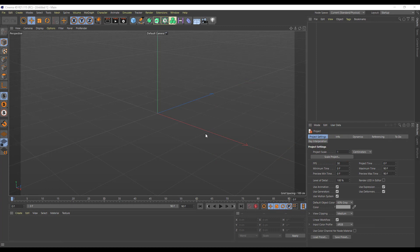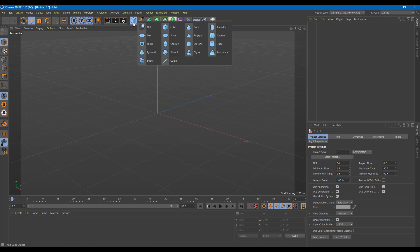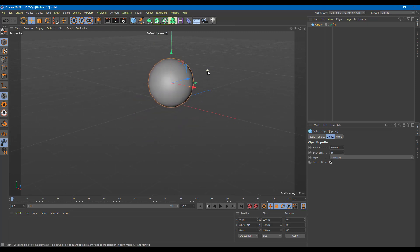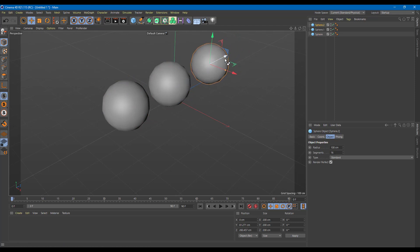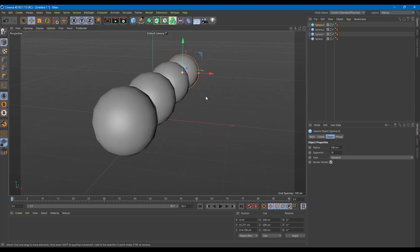In our camera settings, let's take a look at how to work with depth of field and render. To demonstrate, I'm going to grab some spheres — let me drag these in and create copies, so we have four spheres in the scene.